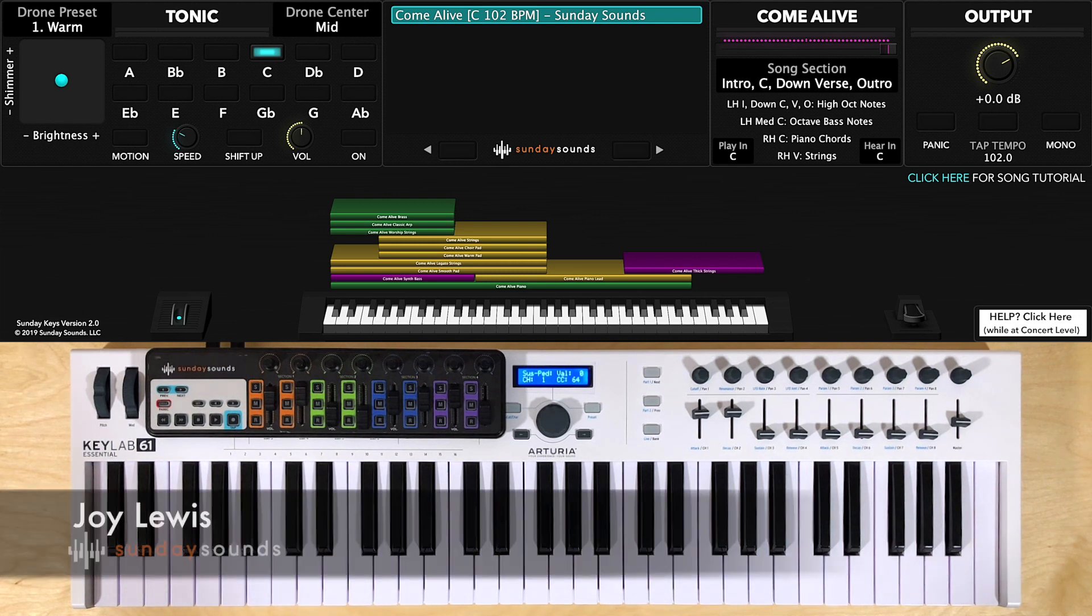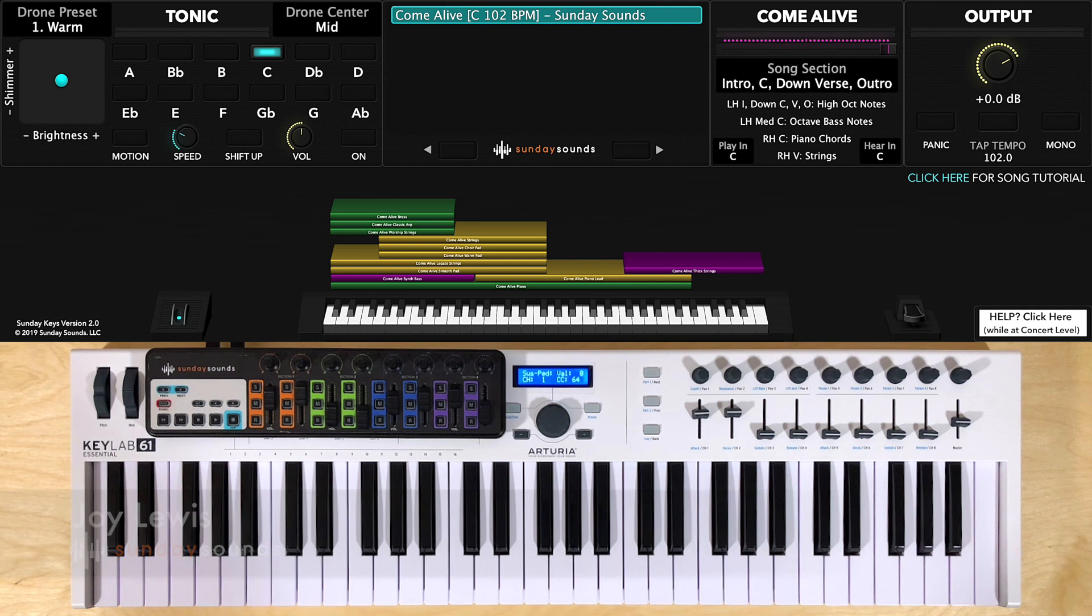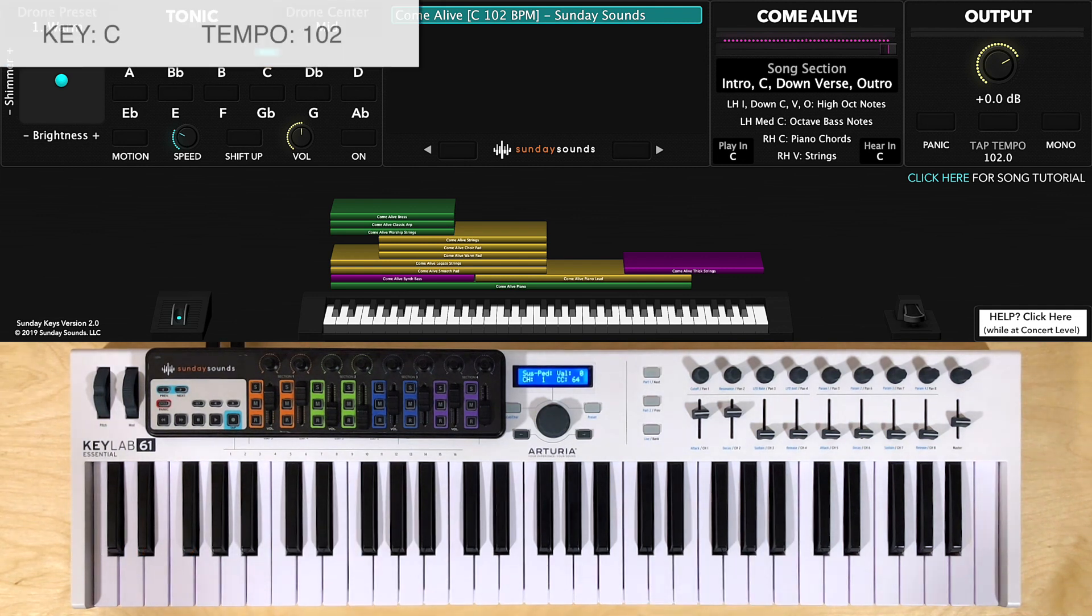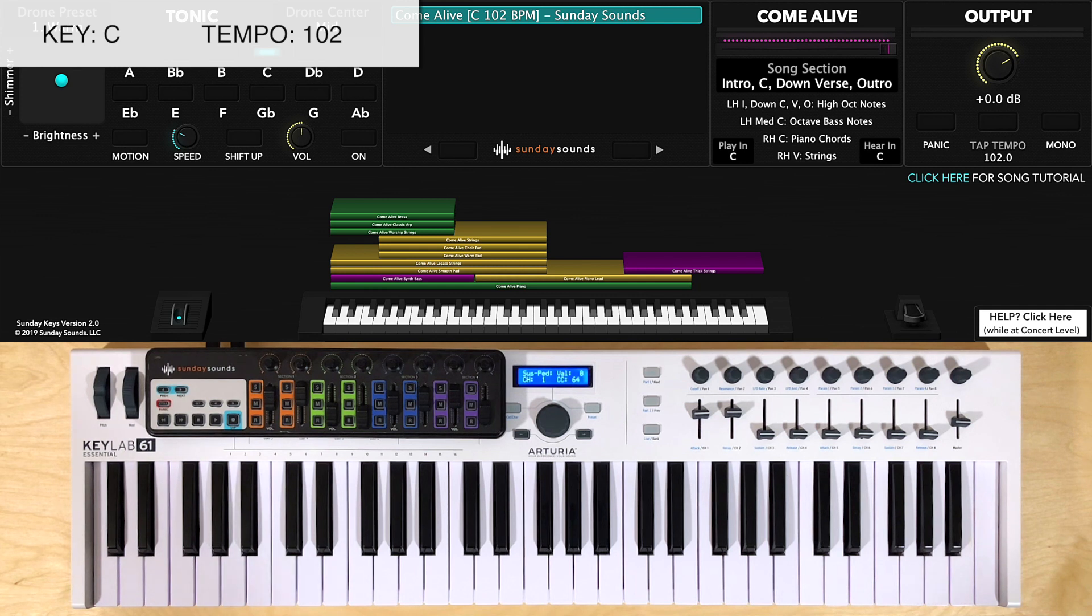Hey everyone, Joy from Sunday Sounds here. Let's take a look at our patch designed in the style of Come Alive as originally performed by Hillsong Worship. We play the song in its original key of C and at its original tempo of 102 BPM.